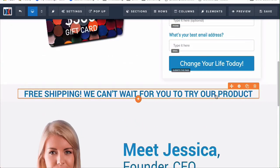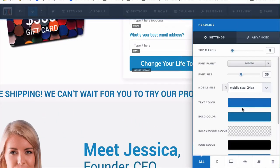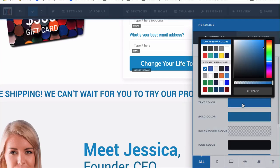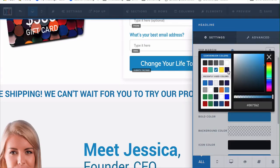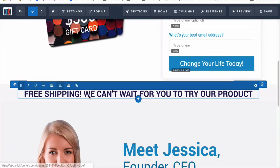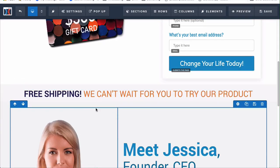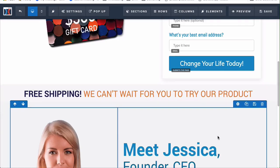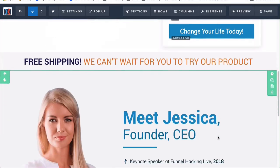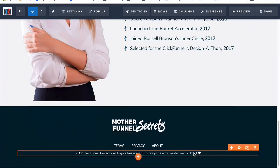Aside from that, you can change everything else out. You can change out all the images and change the color. To change the color, hover over to the orange area — you can change the text color and the bold color to something else. For example, if I wanted this to say 'Free Shipping' in orange, I can just change it and add the text: 'Free Shipping, we can't wait for you to try our product.'